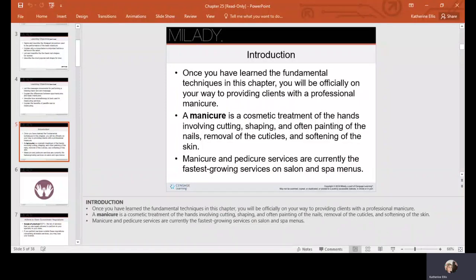Okay, so we are going to go over our support slides for manicuring. Once you've learned the fundamental techniques in this chapter, you will be officially on your way to providing clients with a professional manicure.